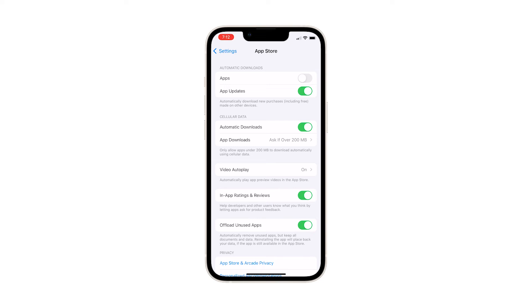To turn off Automatic Updates for Apps, toggle the switch next to App Updates. The switch should also be grayed out so that applications won't be updated without your consent.